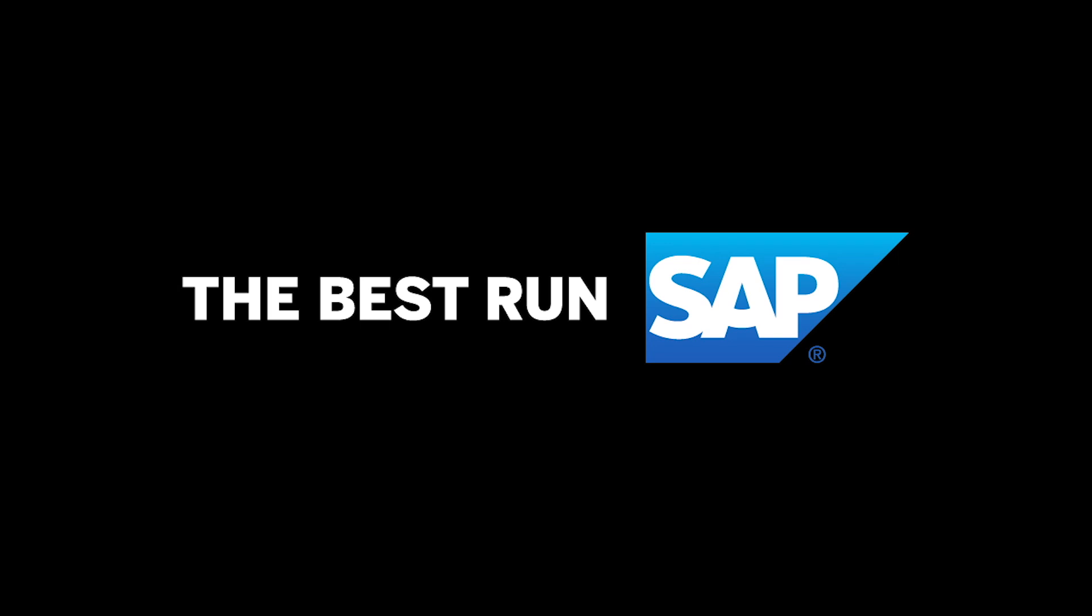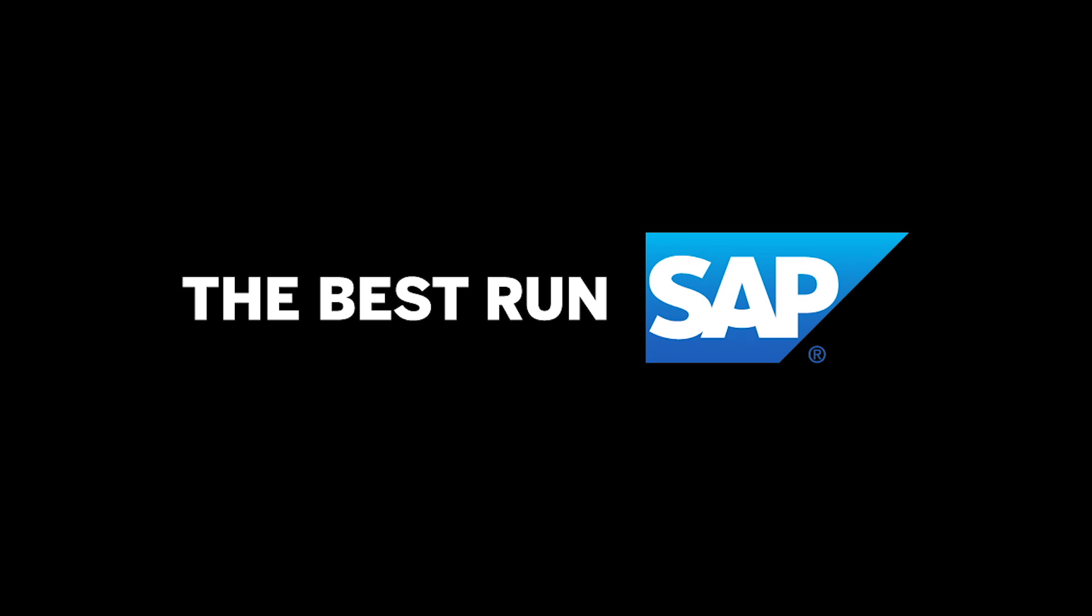We encourage customers, partners and consultants to try out the new ICM on S4 and to find out about the added value. Thank you.